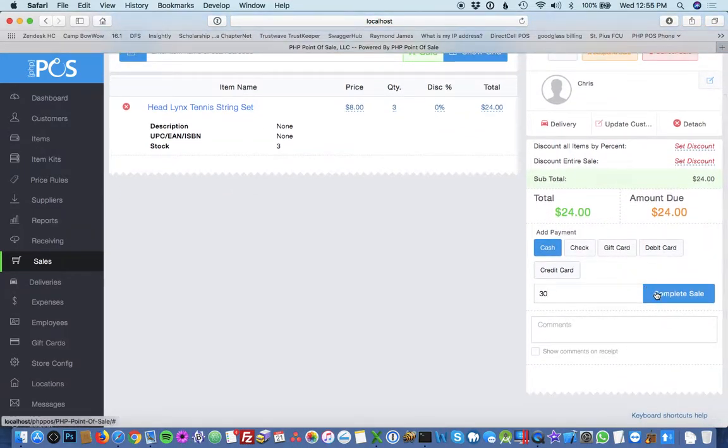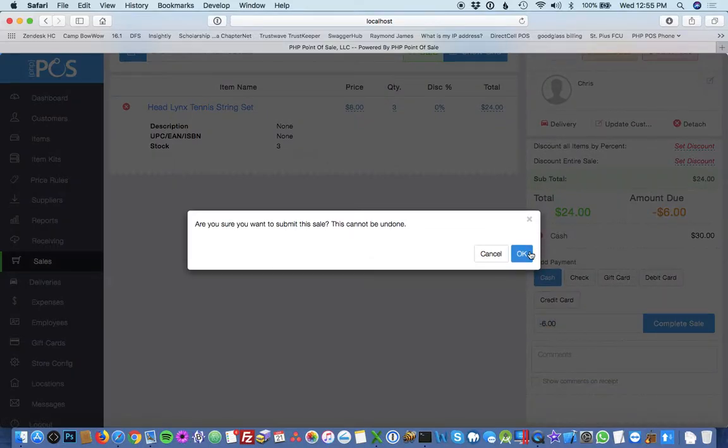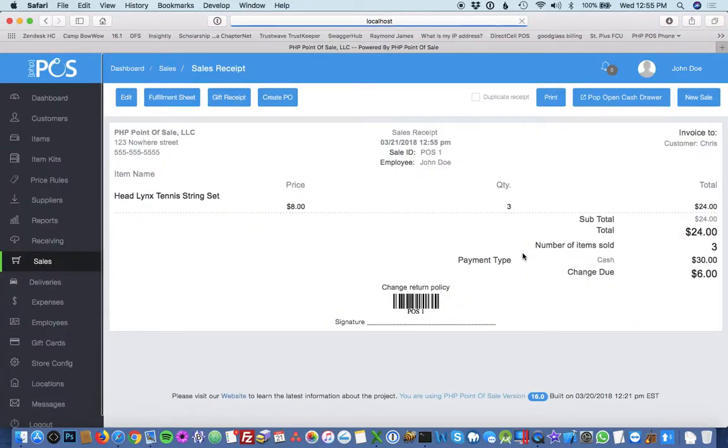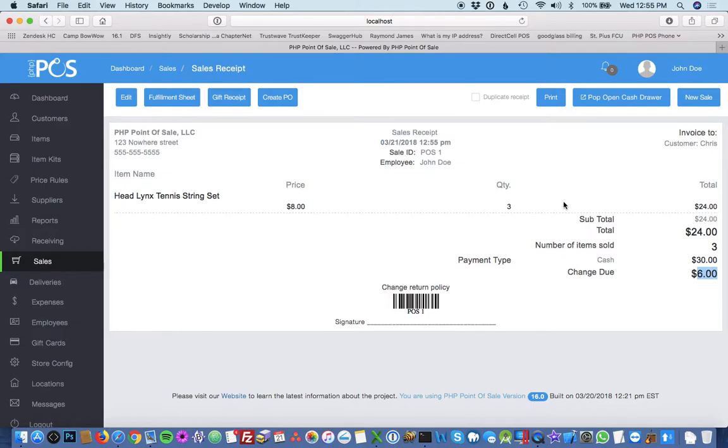So after you accept payment, it'll be confirmed if you want to complete it, and it'll show up the receipt with the change due. It's a pretty simple way to create a sale. And that's it.